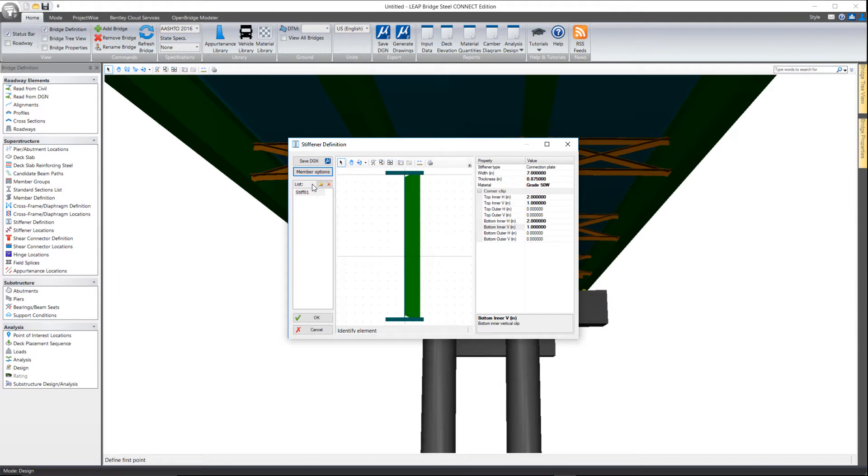And then again if you want to add other stiffeners you simply select the new icon here and define their properties.